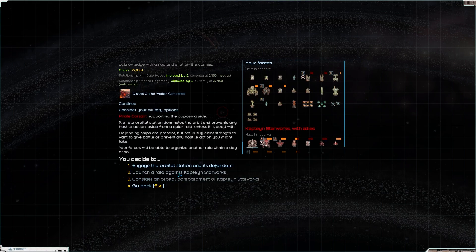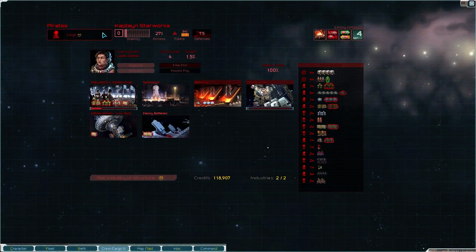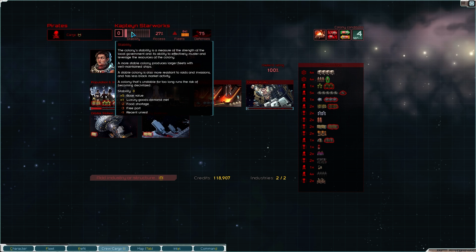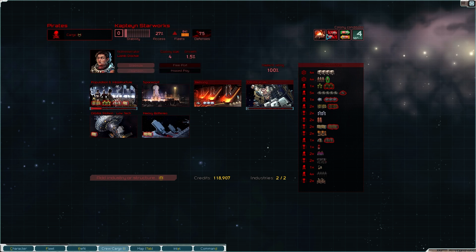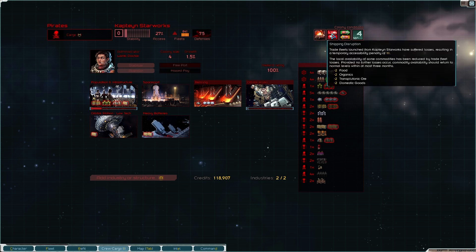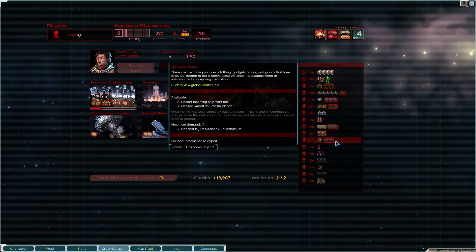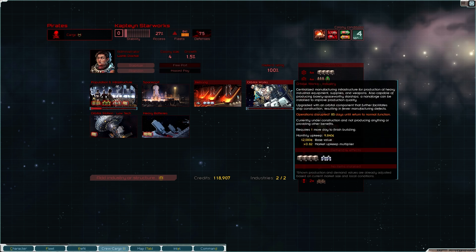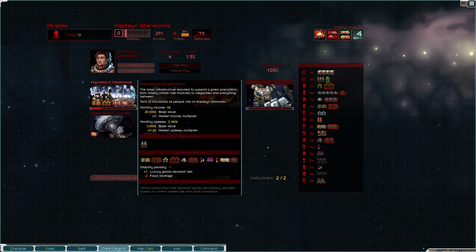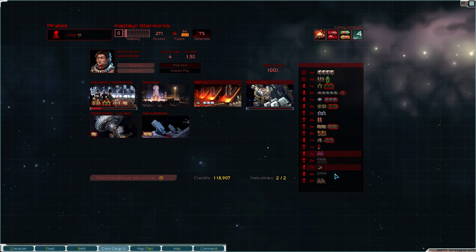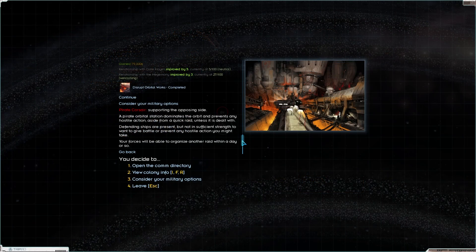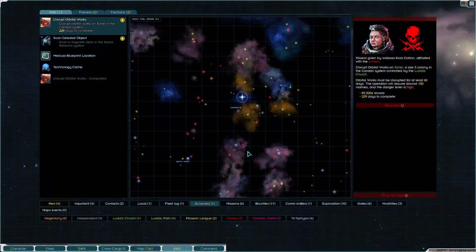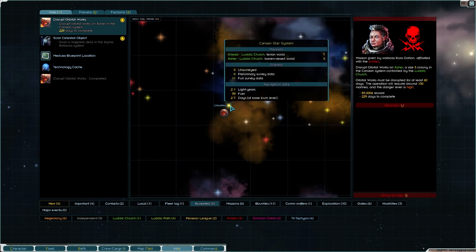Consider our military options. We can't do anything more, sadly. But let's have a look at the colony info. So their stability is now 0, which is kind of bad. They've got a fruit shortage. It is a free port as well, so stability is kind of garbage anyway. Their orbital works, there we are, disrupted, 85 days left. So with that, that's that whole mission done, and we can move on to the next if we would like to, which is just down here at the Ludic Church.